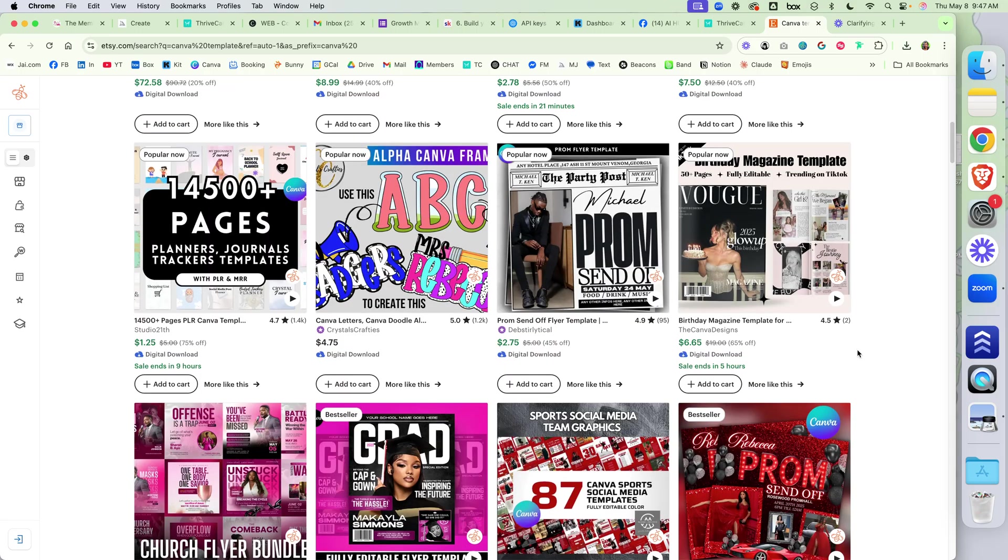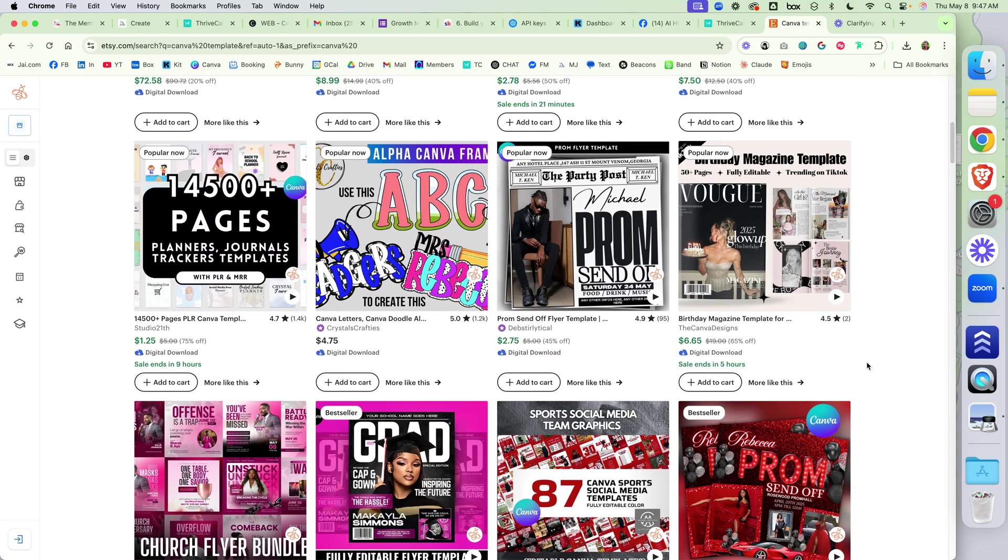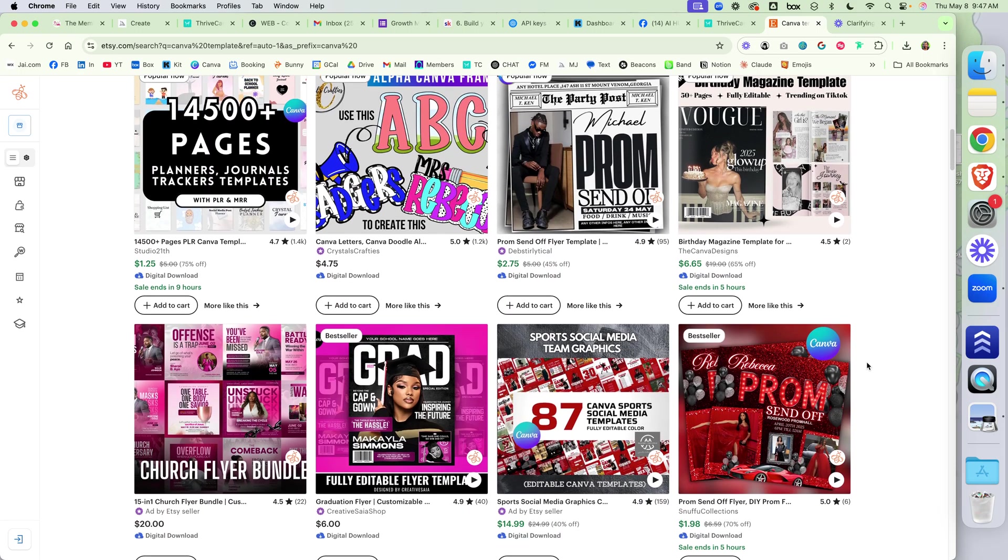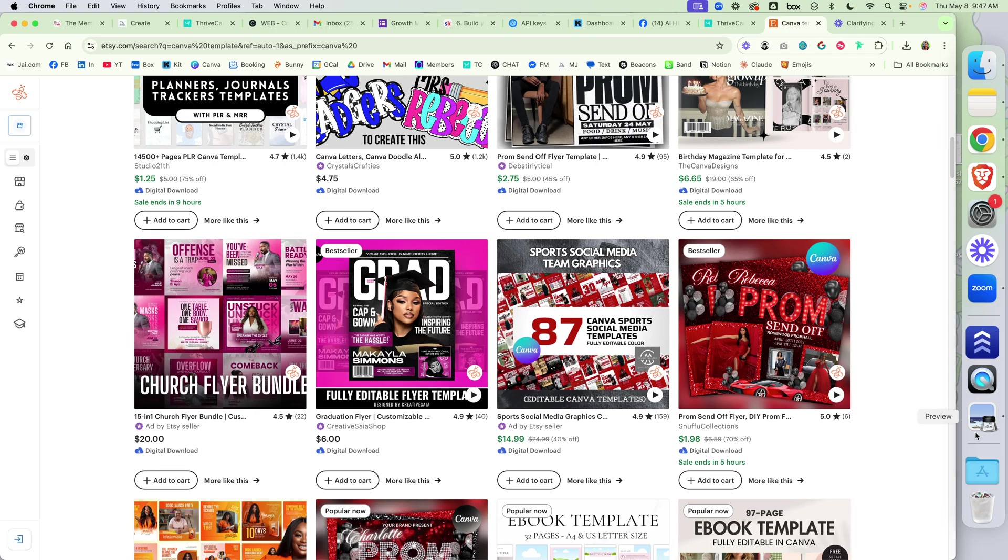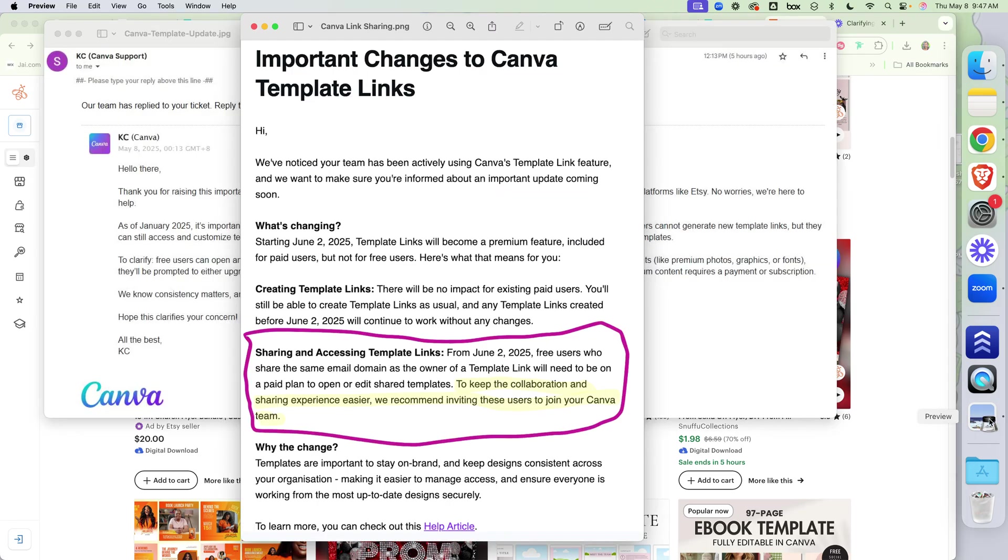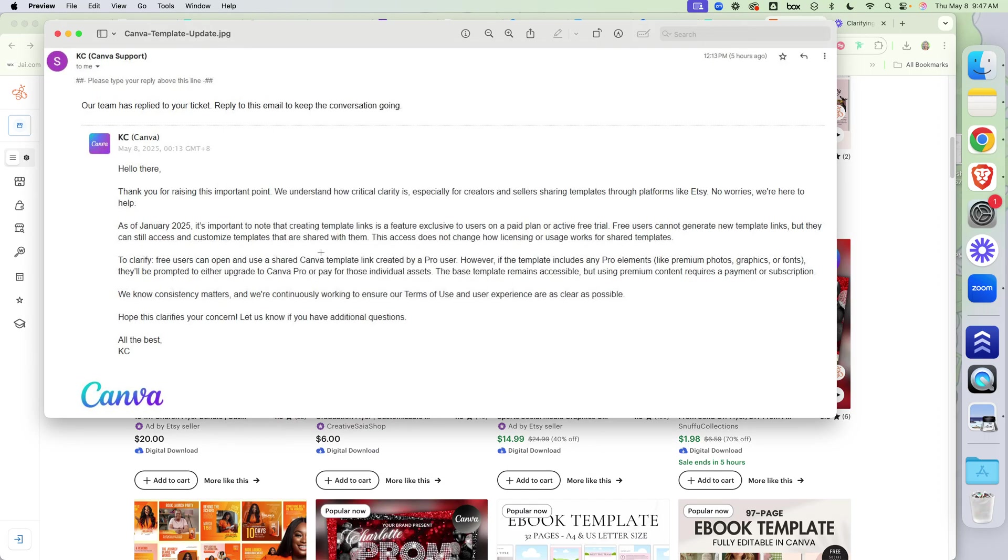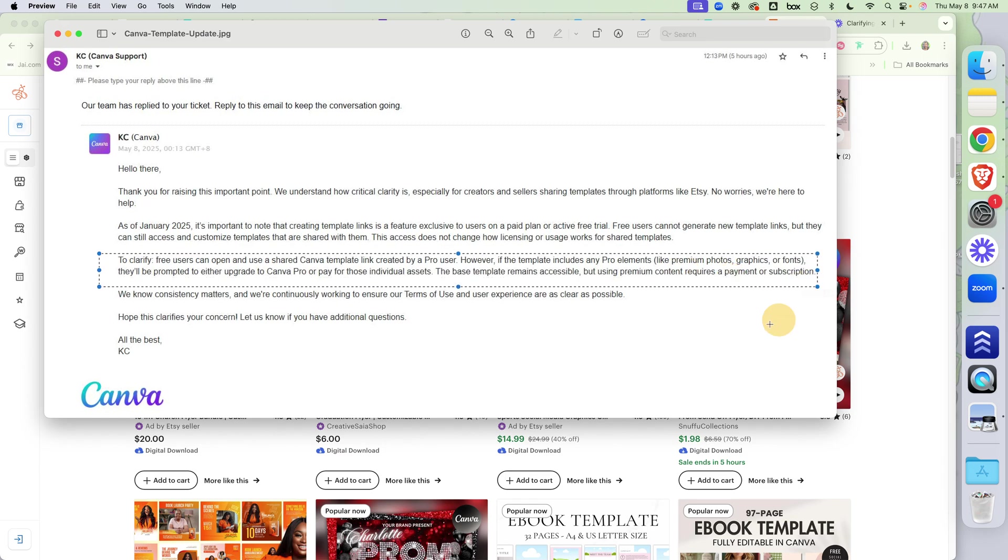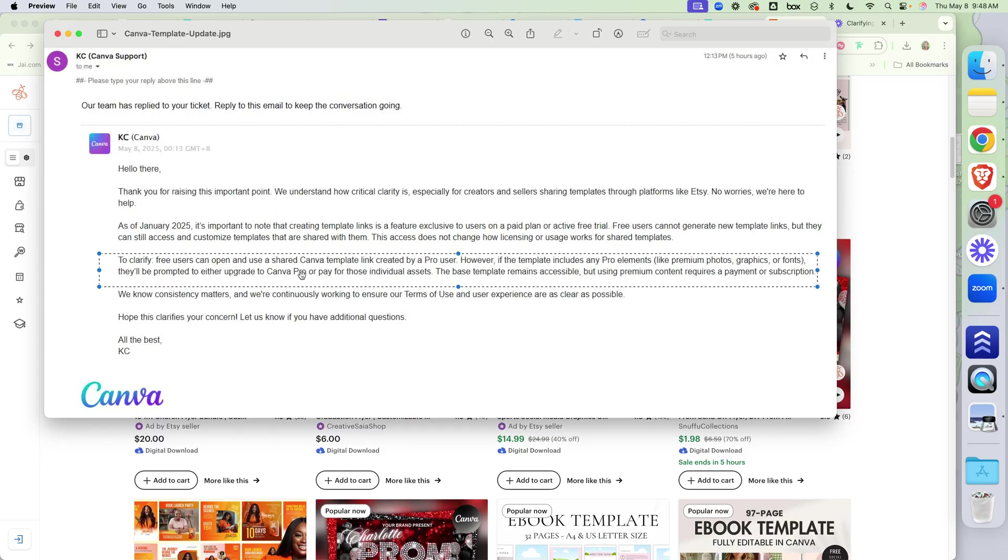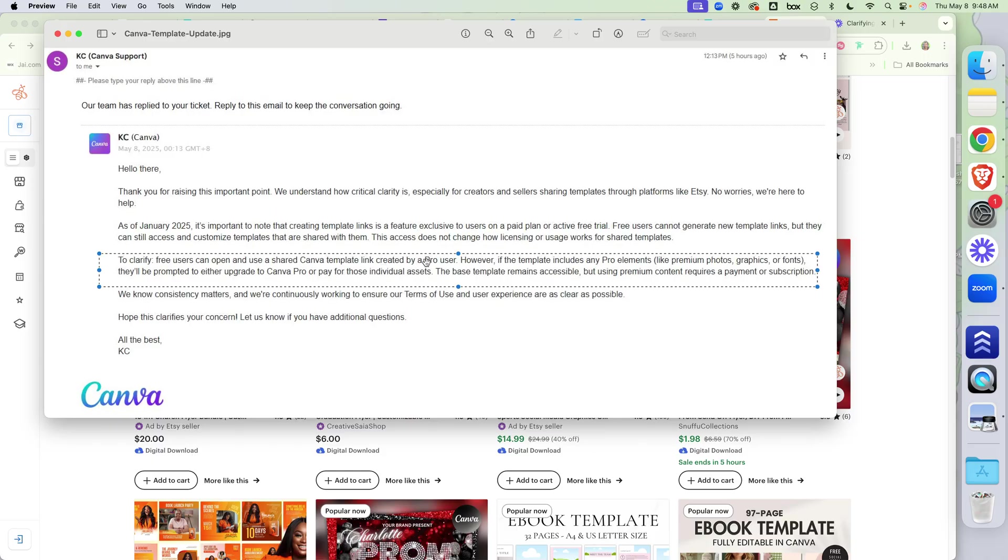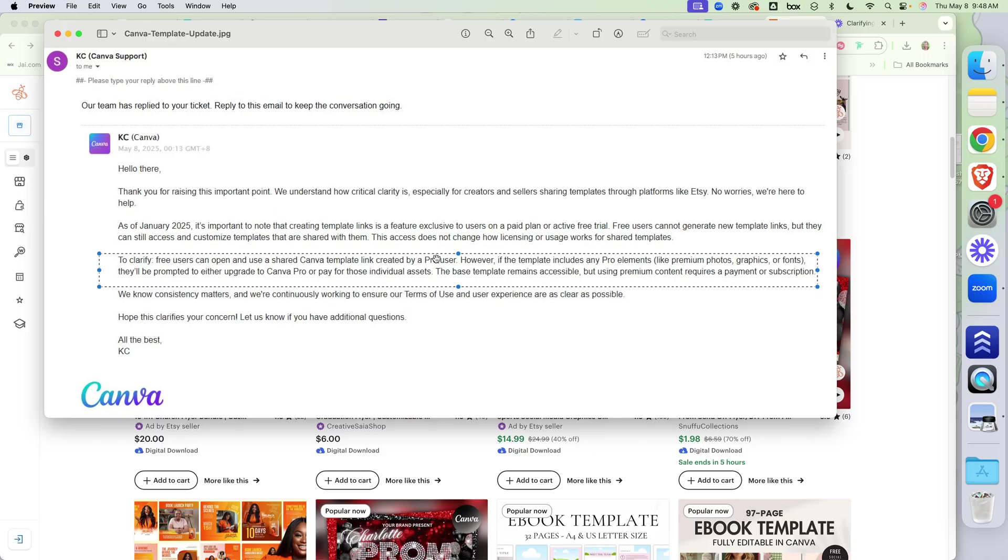I'm going to say this again. People think that that meant that you can't open it. That's not what's true. That's not what I read. But because I had said to a few people, I don't think that that's accurate. I'm going to wait for confirmation. So someone sent an email over to Canva to get clarity. And here's what Canva said when they came back. So shout out to Marvette for sending this over. And here's what it says right here. It says to clarify, free users can open and use a shared Canva template created by a pro user.